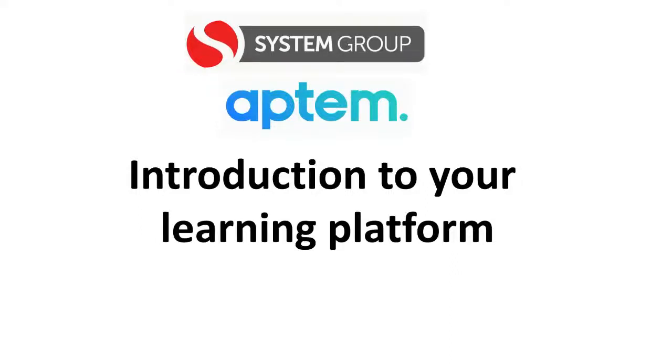Welcome to this System Group training video. This video will show apprentices how to use the APTEM learning platform after they have enrolled.